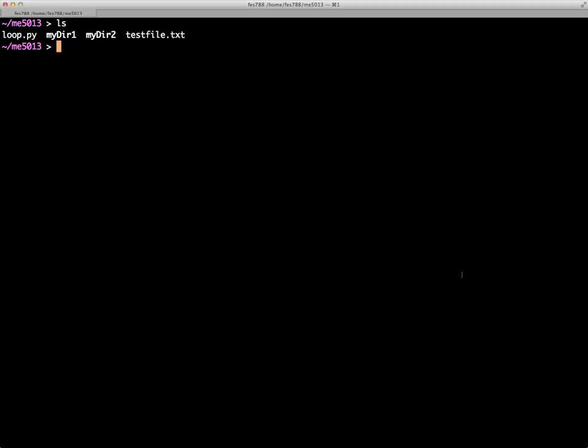If you see here in the directory we have two files, loop.py and testfile.txt, and two directories, myDirectory1 and myDirectory2. So if we want to create a tape archive that contains the contents of this directory...